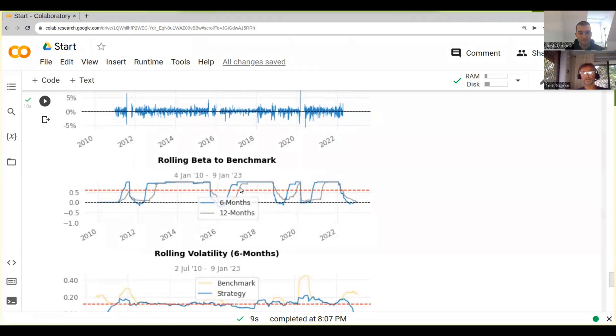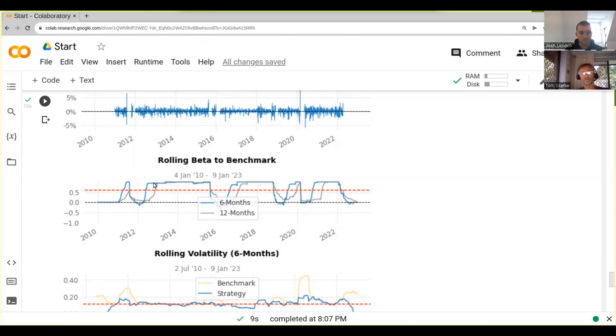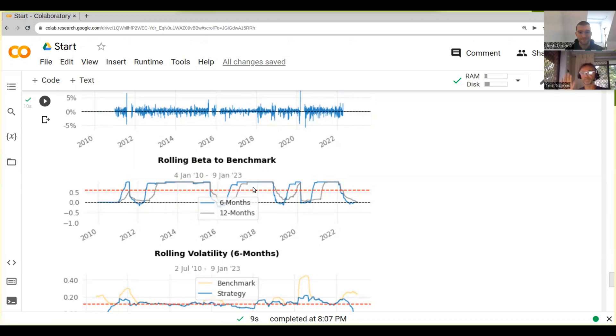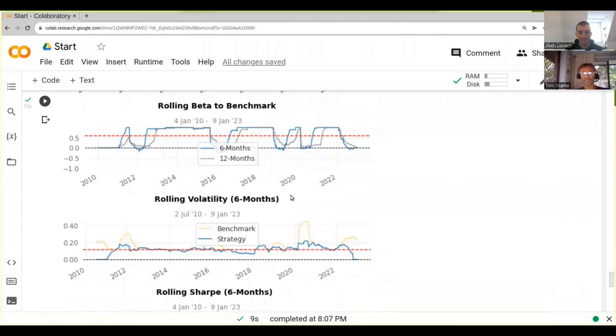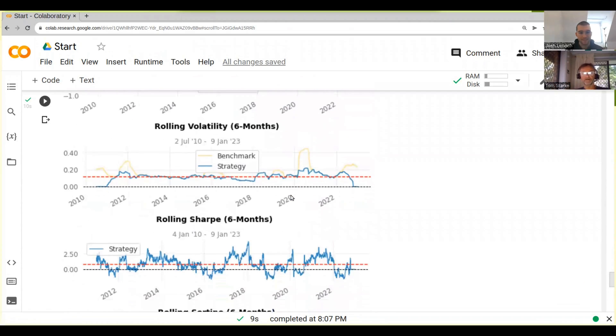This is a rolling beta to benchmark. So this basically tells you how much beta we have, and you can see that 0.3. But there's quite a few periods where our beta is actually quite a bit higher. It's basically when we're long. When we're long, our beta is pretty high. When we're short, our beta is more like on the negative side. Okay, so that's what we expect.